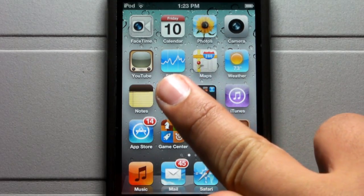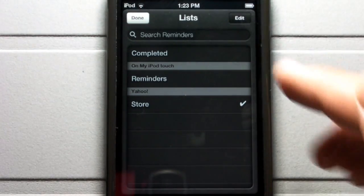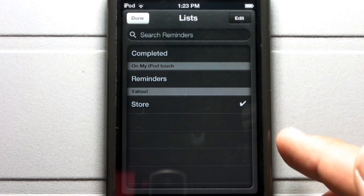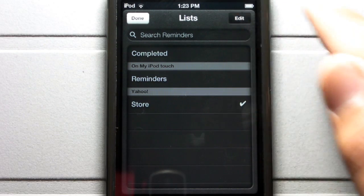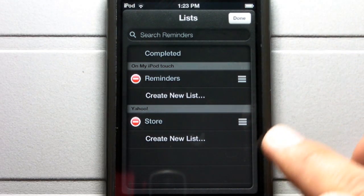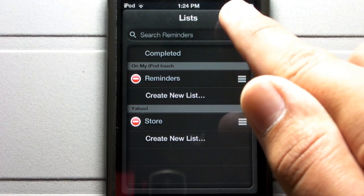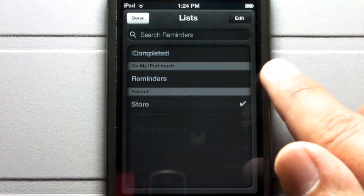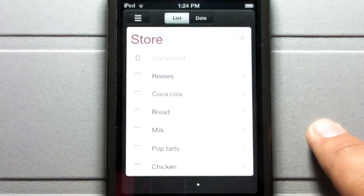Let's go ahead and click on Reminders. Here are your lists, which have your reminder categories. You can click Edit to add reminders as well as delete reminders. I've added one called Store.